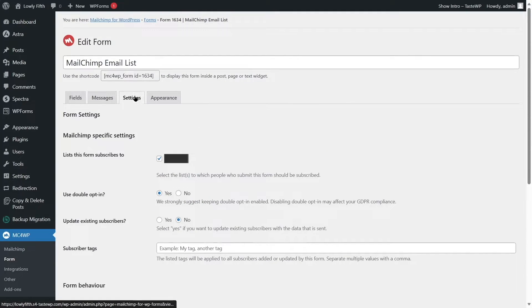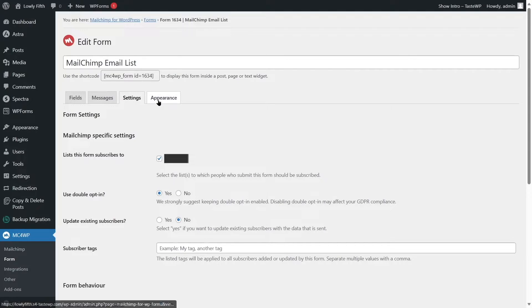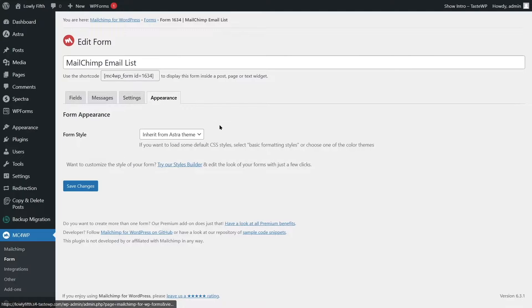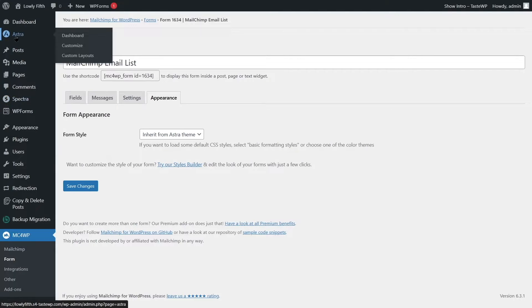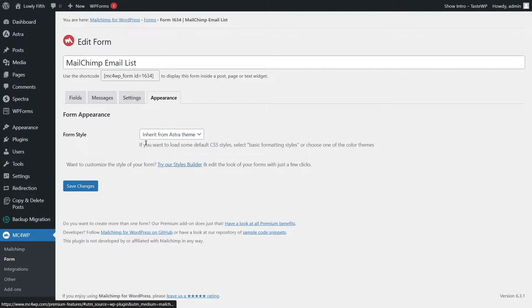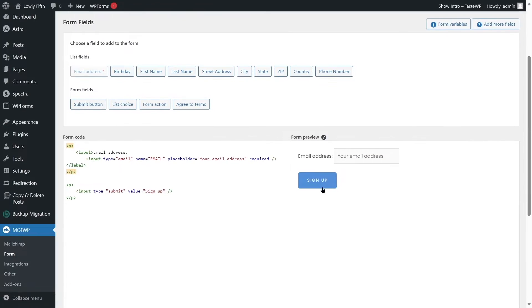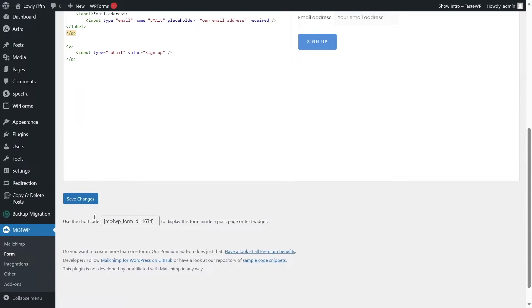From the Settings, make sure to select the list this form subscribes to. You can also go to Appearance to style your form — currently using the Astra theme, so it will inherit from that theme. Once you're done, simply click Save Changes.